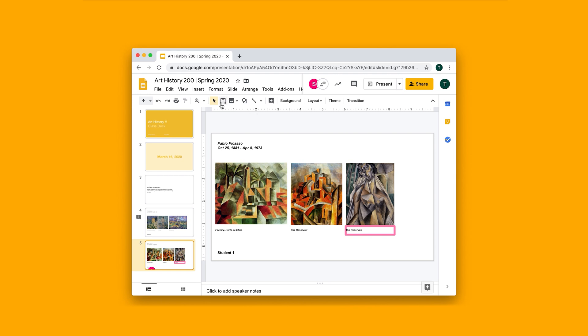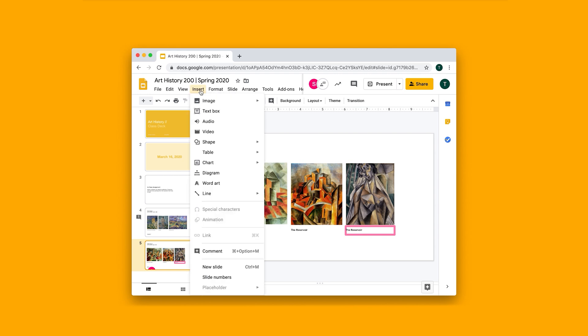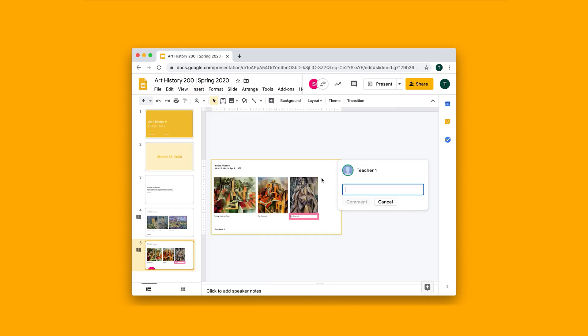So we can kind of react and comment to each other in real time. So I might want to leave a comment. I might want to say, you might want to check out one of Picasso's early keywords.